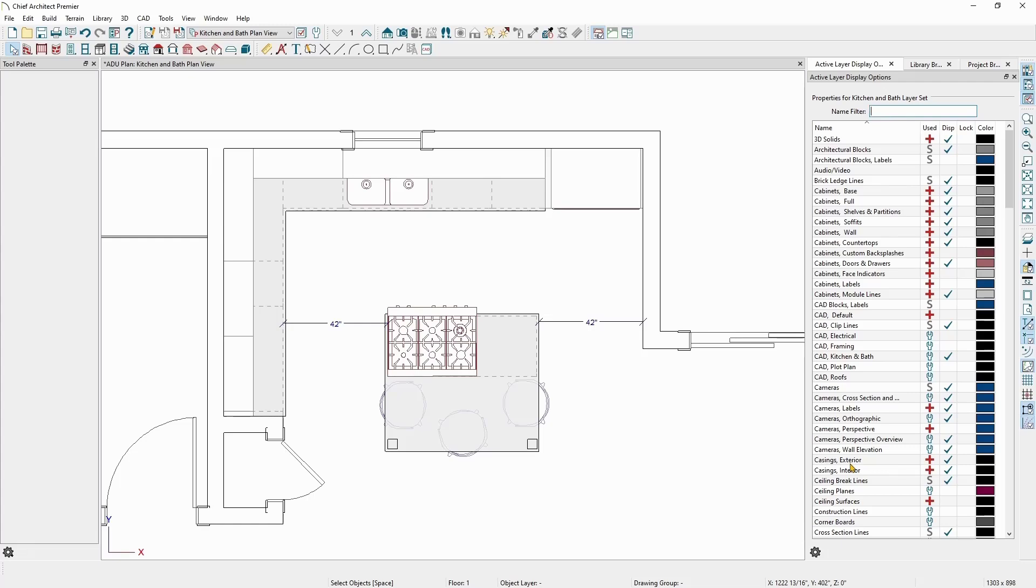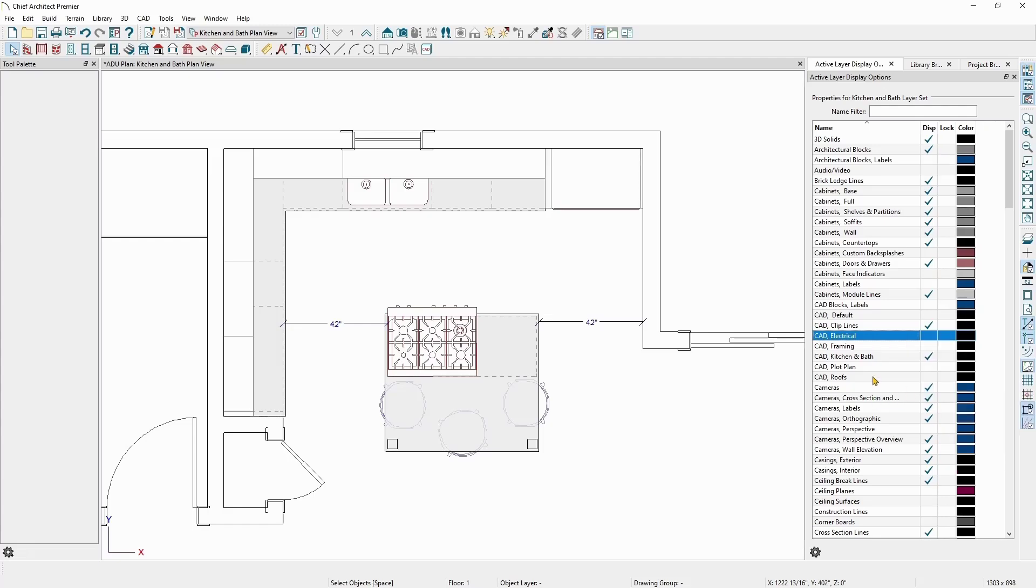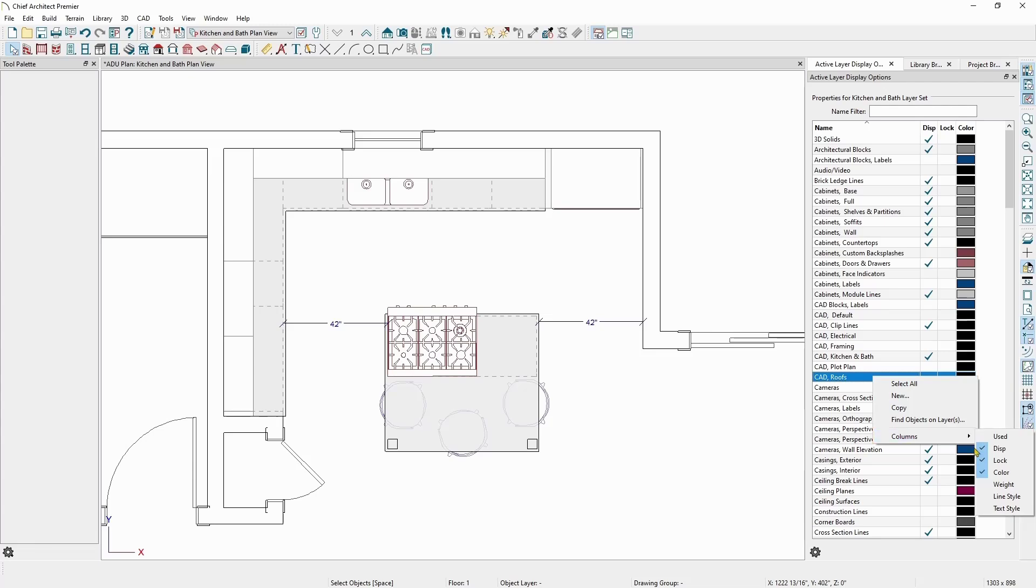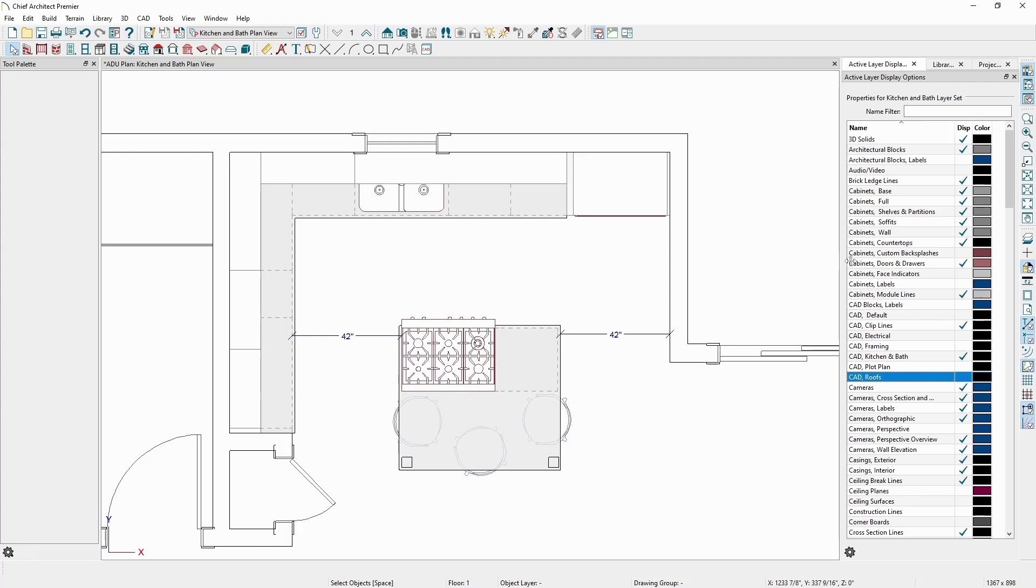Furthermore, if you right click in the layer list, you can go down to columns and turn on or off the display of specific columns. If you want to hide the used column and the locked column, you can do that. Hiding these columns will make the overall window smaller, and you can then shrink it down to a smaller size.